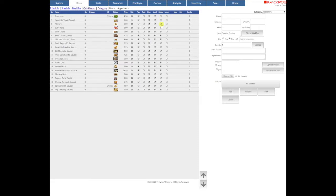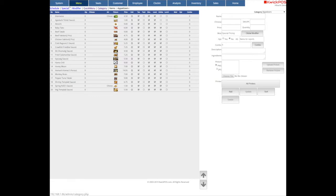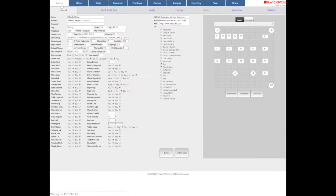Once you finish setting up, tap the system tab and go down to the bottom. Tap the online sync button to sync all the changes to website. The website will see the change immediately.